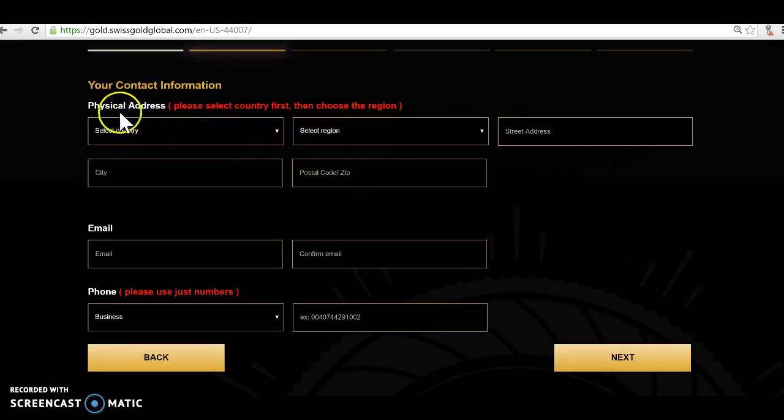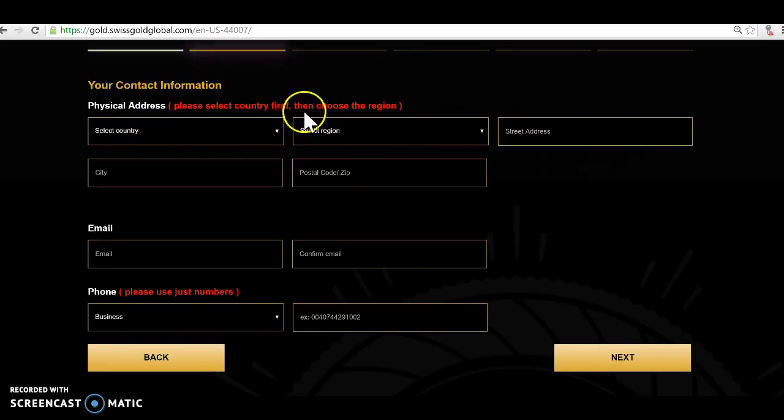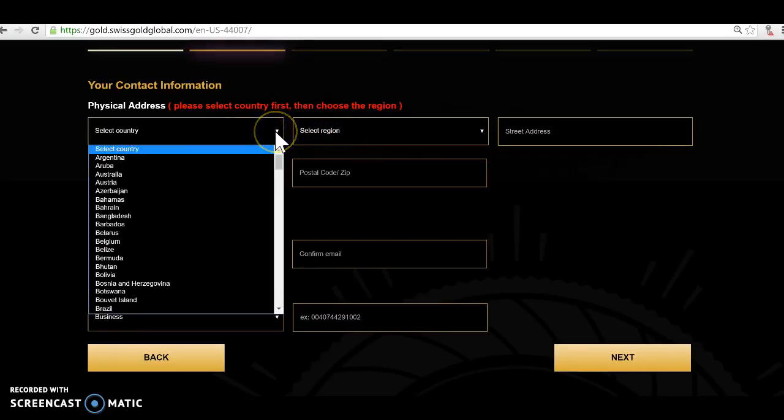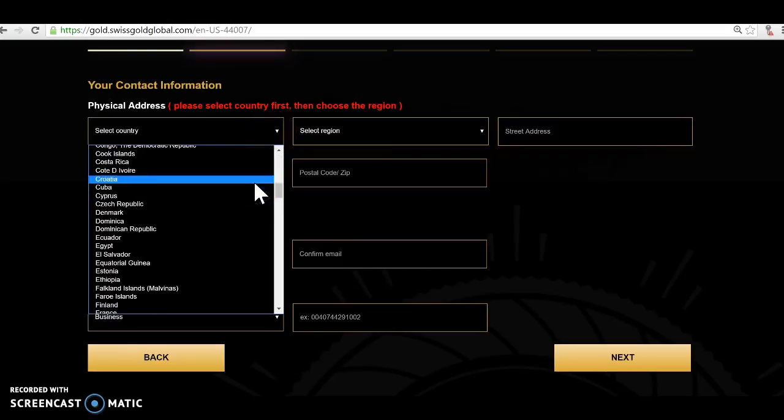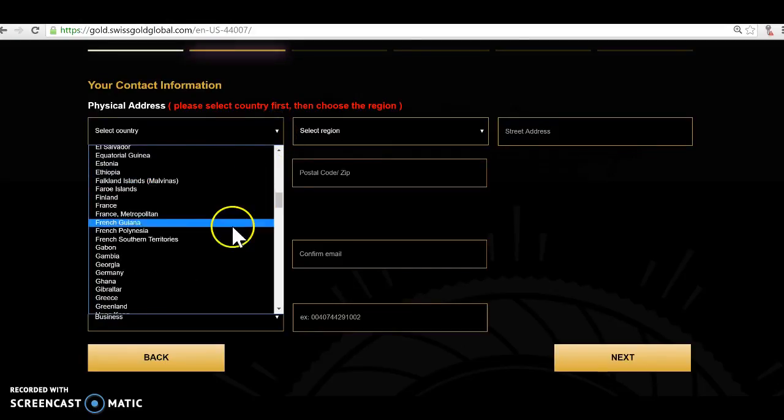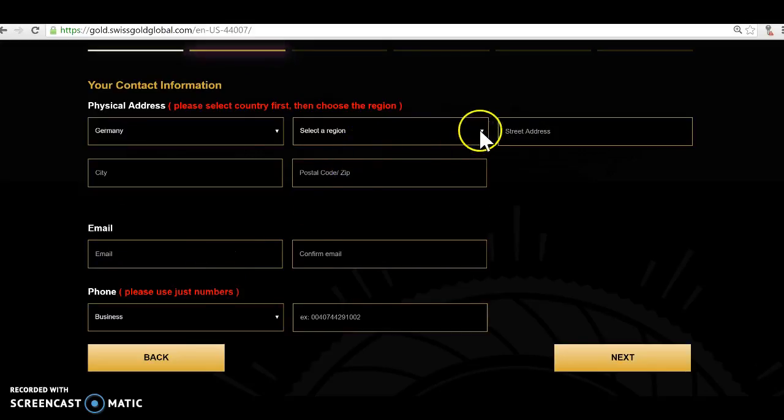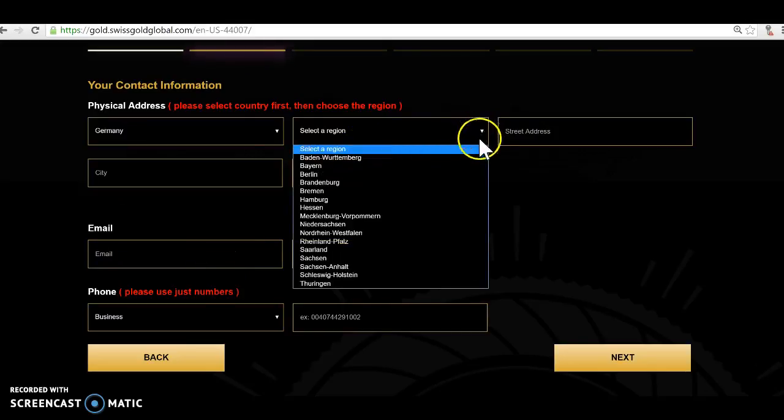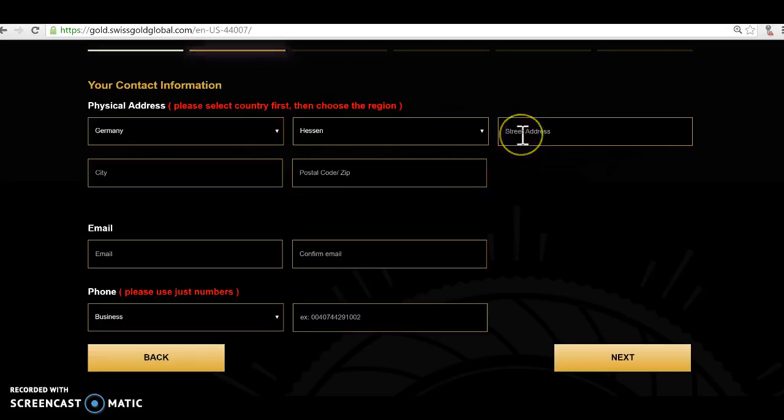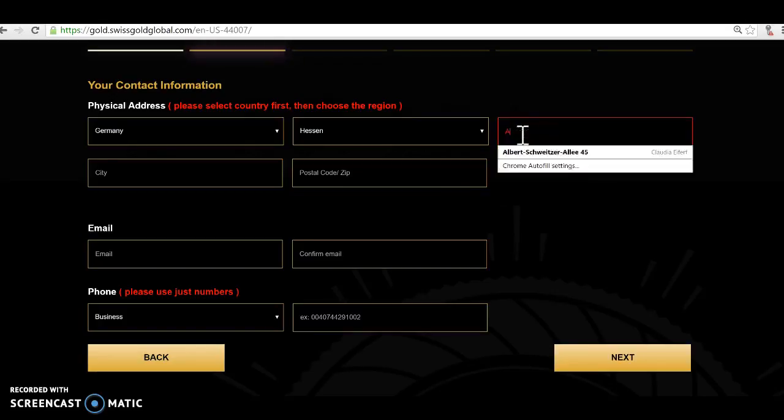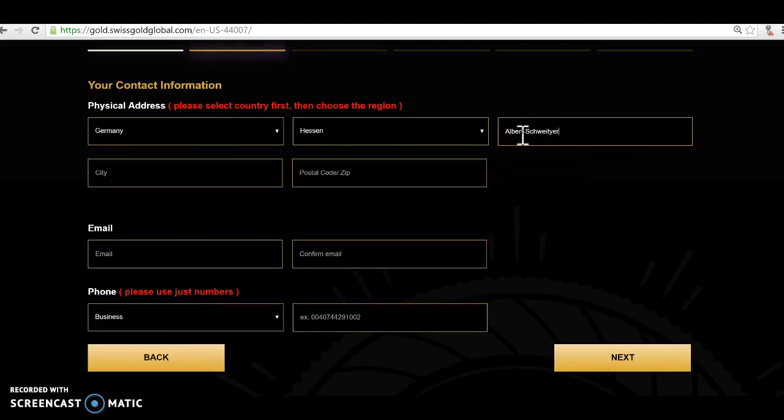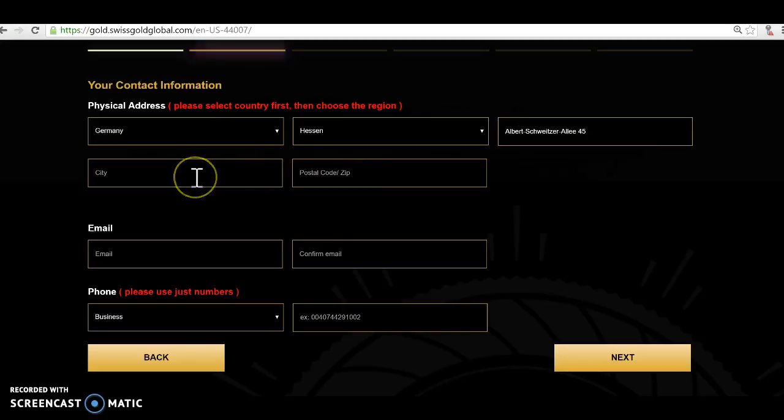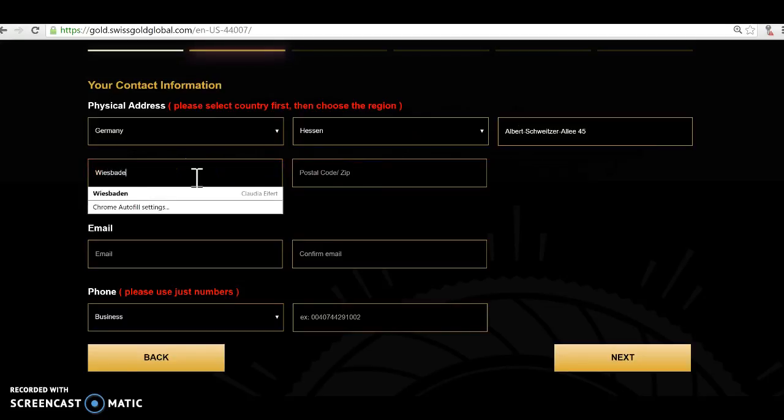Now here this is really key. A lot of people will always struggle with this. It says here physical address, please select country first. If you select region first you mark it up, so you've got to really select first country. Let me select here Germany and let me select a region here, Hessen, and let me put a street address in here.